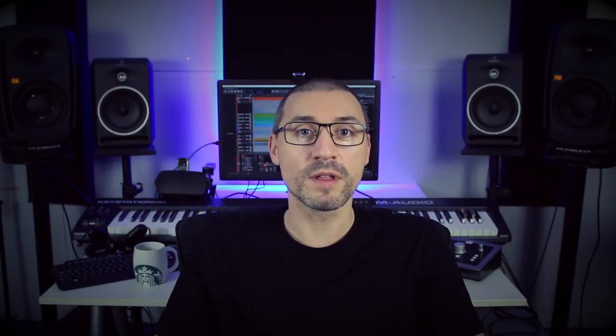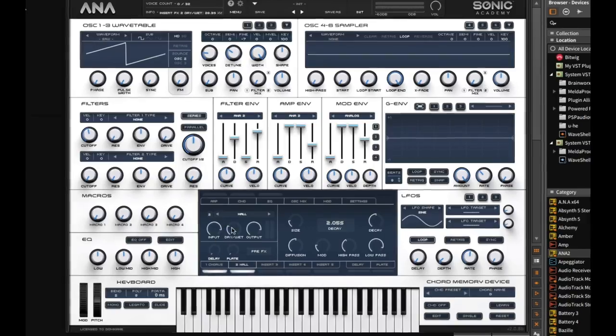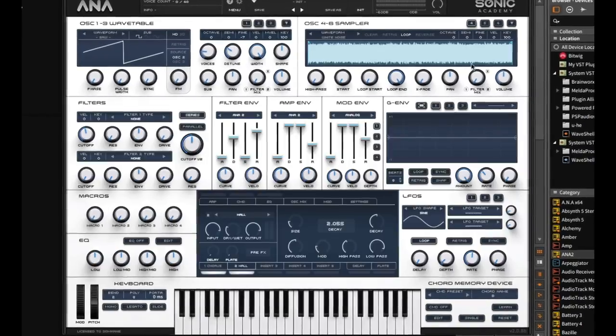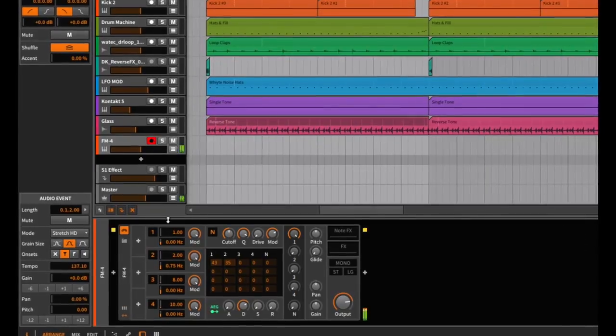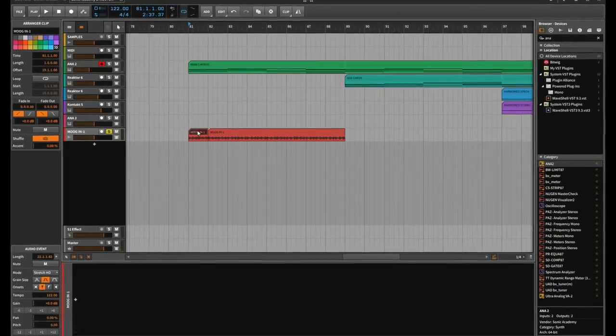This is a deep level of learning where I'll show you everything from creating drums to sound design, modulating modulators and of course the arrangement.